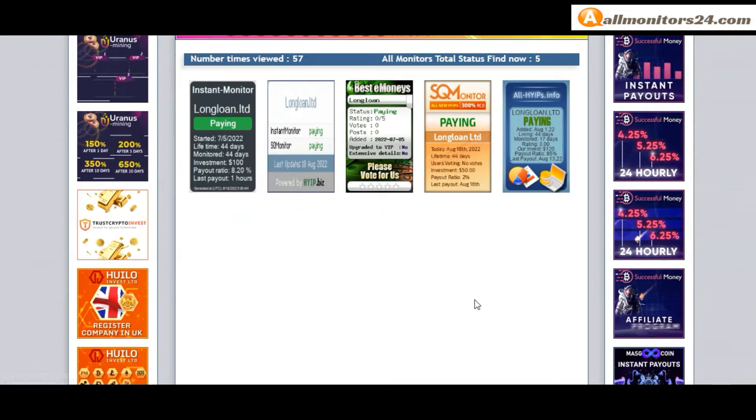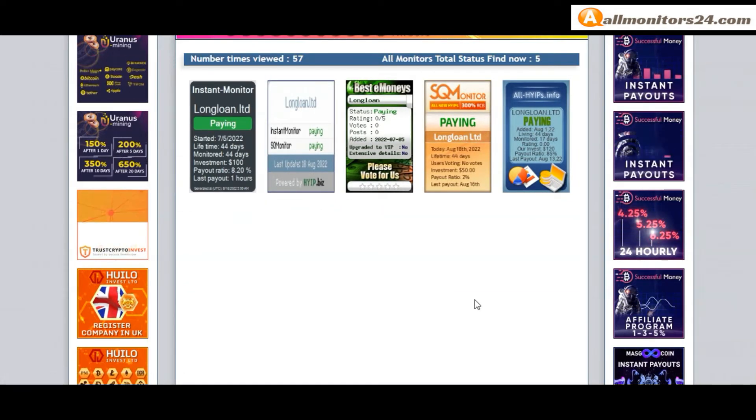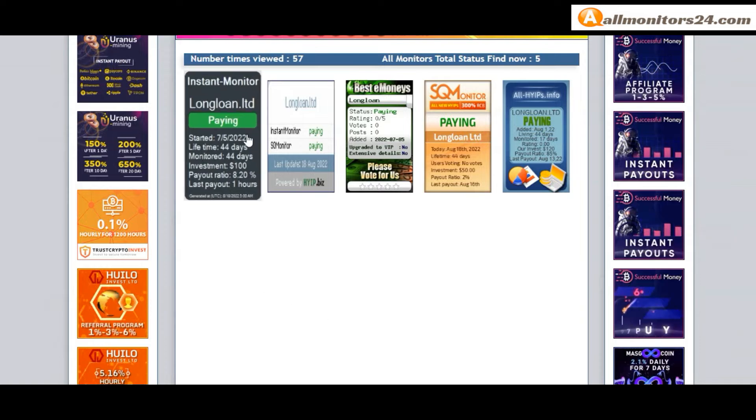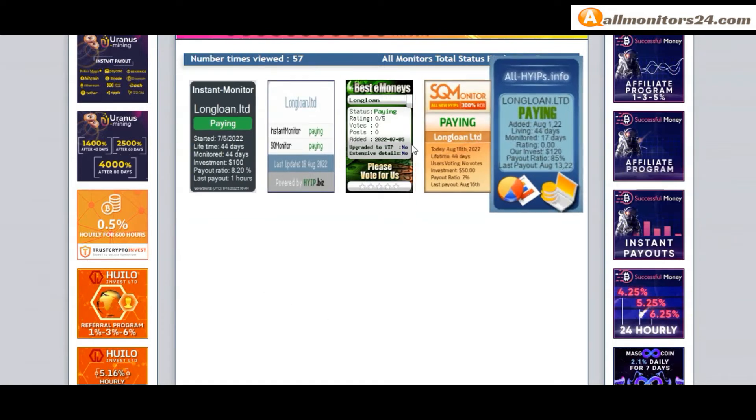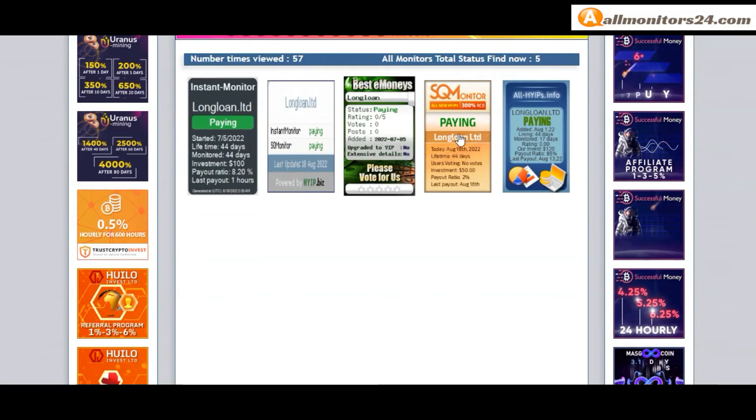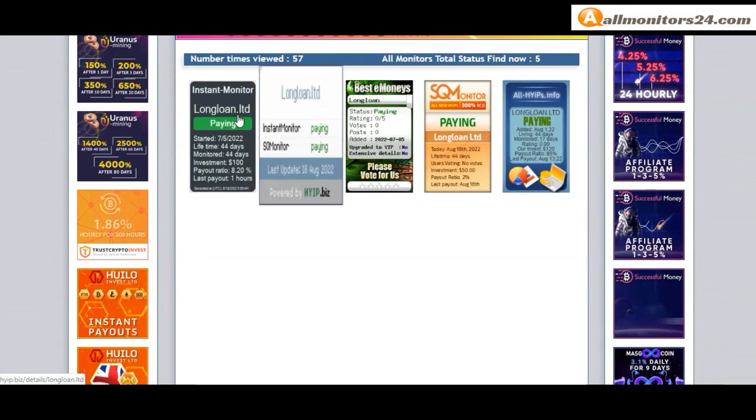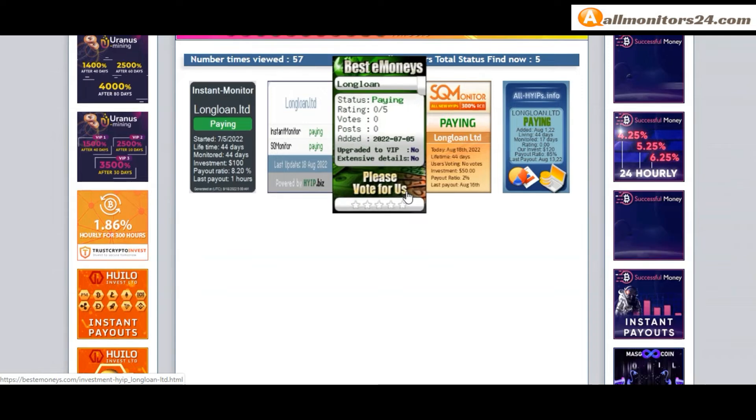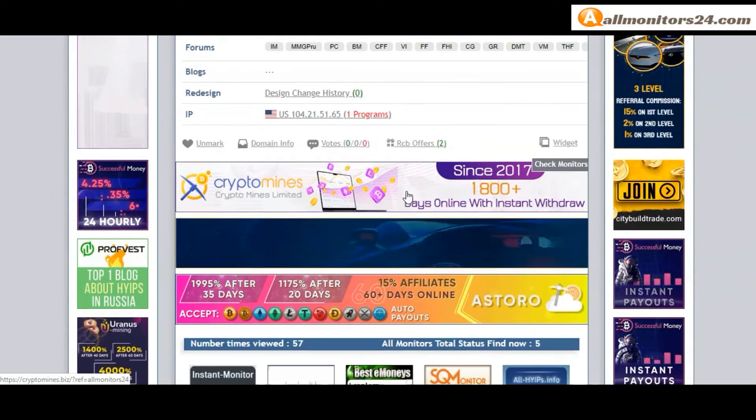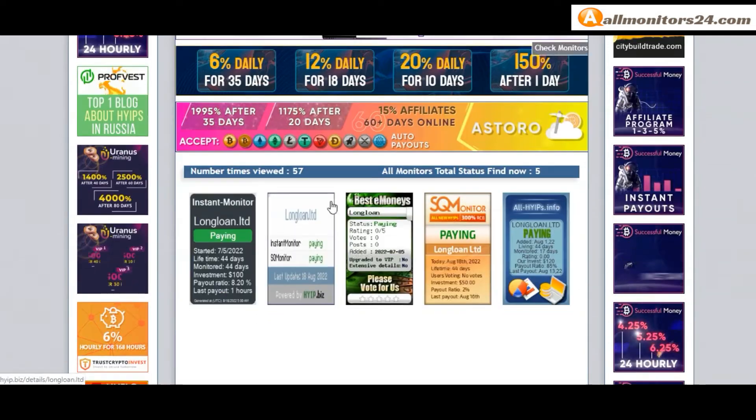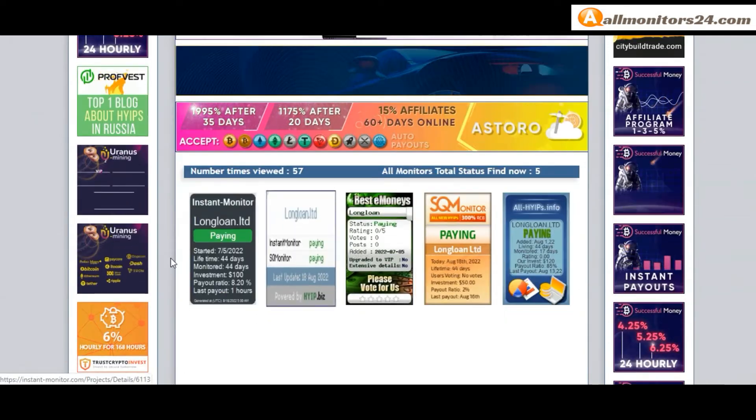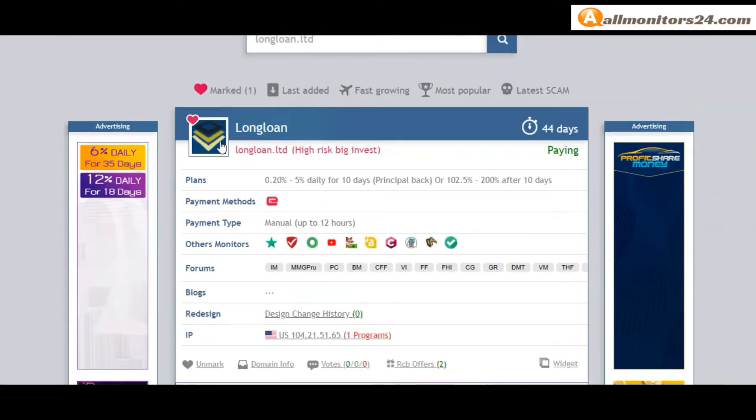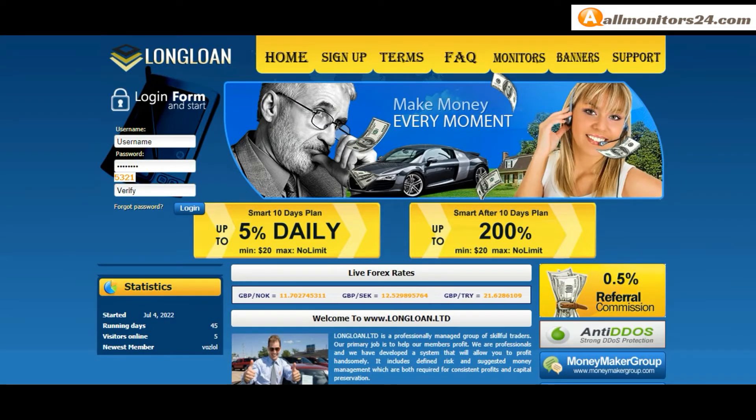Don't forget, before you invest, first check all monitor status to see if it's showing paying or not paying. If you see it's okay, then invest and make money. Check our votes and all status banner votes, then click here to go to Long Loan Limited.